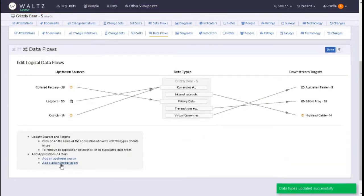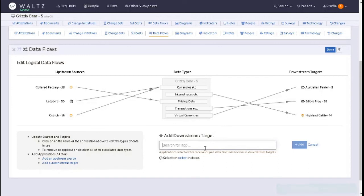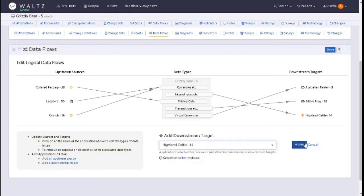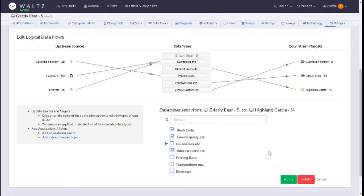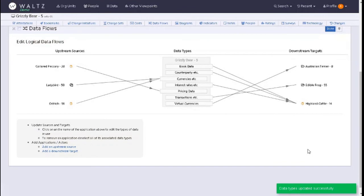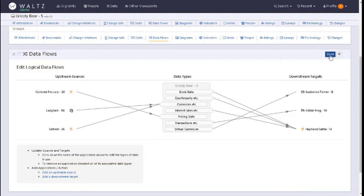If we want to add a new downstream target, we can search for an application, add the application. Then again we can search, add the data on, click on apply. And when we're finished and we're happy we've got all of our data flows captured on the logical level, we can click here on done.